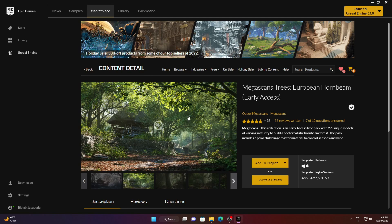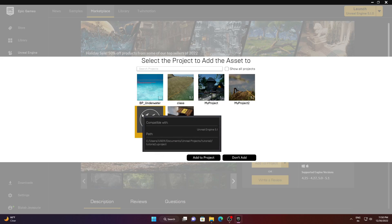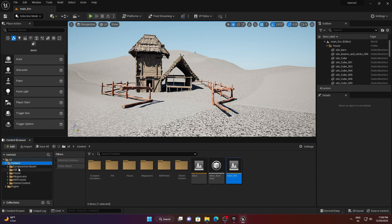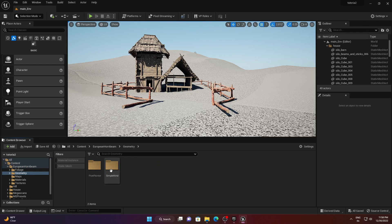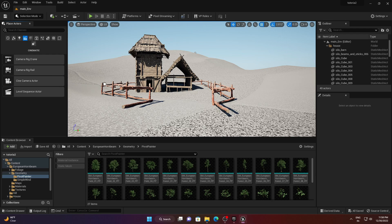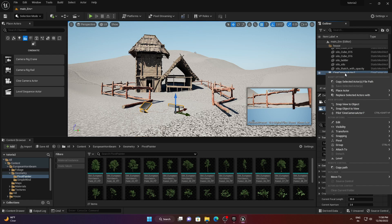For trees I'm using Mega Scan trees from Epic Games. Add the tree pack to your project — the folder is called 'European Airborne'. Go to Geometry, then Pivot Painter, and you'll find many tree options. Before placing trees, let me create a camera — right-click the camera and choose Snap Object to View.